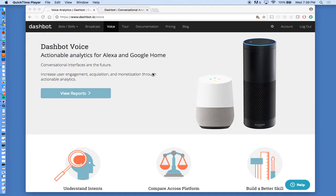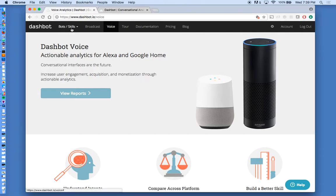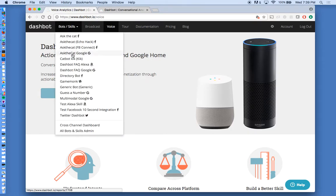Hi, welcome to DashBot. We're an analytics platform for any conversational interface, both voice and chatbots. Today we're going to show you our voice product.